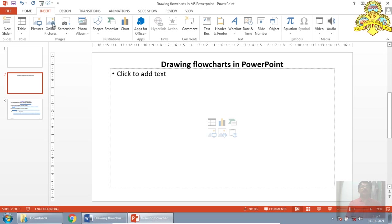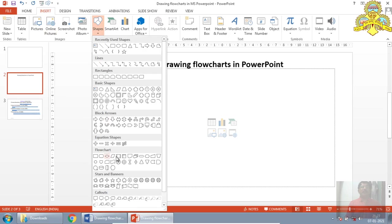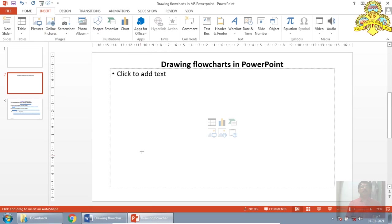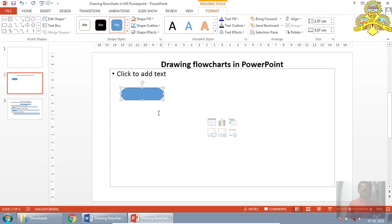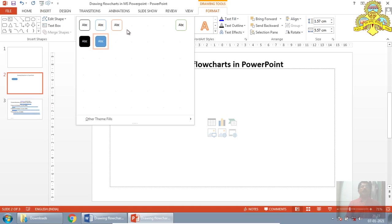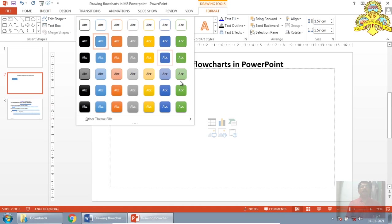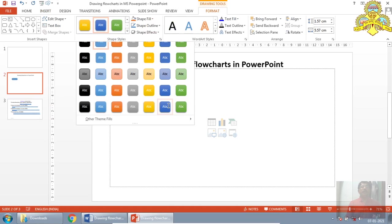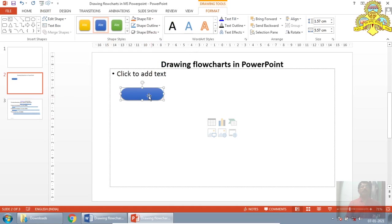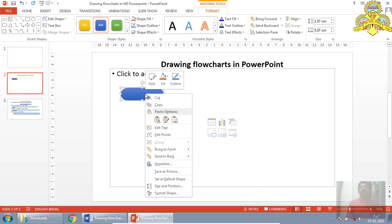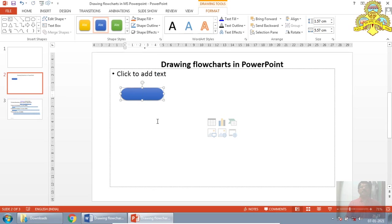I will draw one flowchart. Here also I have insert menu, shapes. Again, terminator symbol from the flowchart icon group. I will drag it, I will draw it. Likewise, in the MS Word, here also I can have formatted terminator box. Right click on the component, select edit text. Now the cursor appears inside the block. I will type it, start.